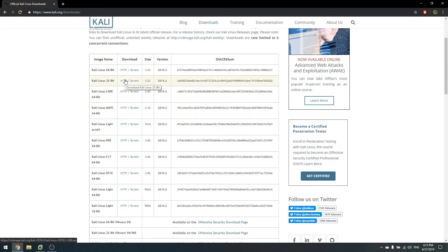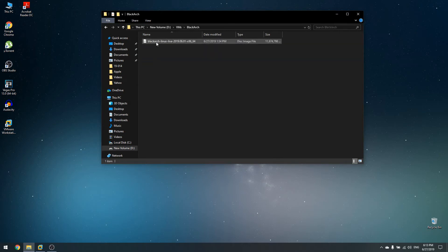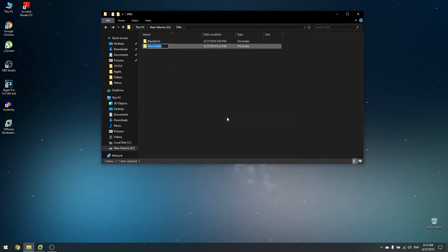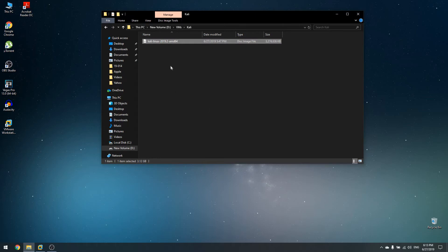Click here to download via HTTP or torrent and wait until the image is downloaded. I've already downloaded mine under the D drive VMs folder. I'm going to copy it into another folder called Kali to stay organized. I have the Kali Linux version 2019.2 image ready to go.